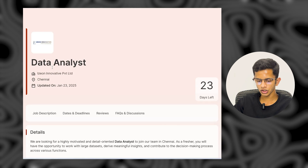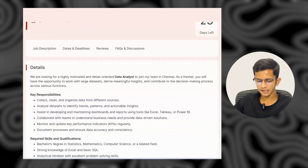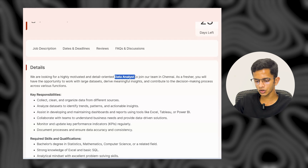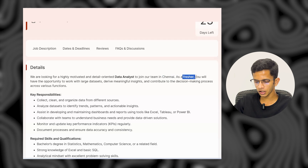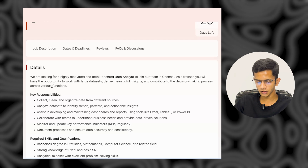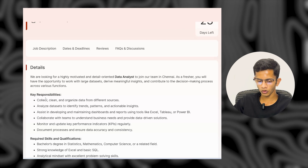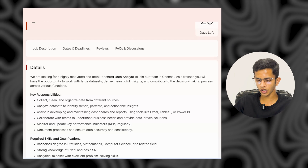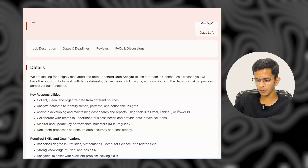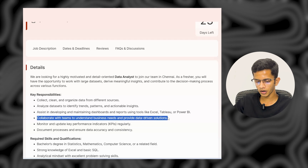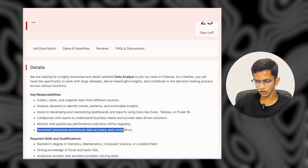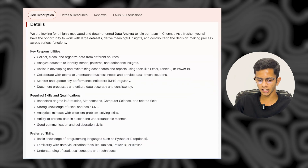The next company is Azione Innovation Private Limited. They are hiring for a Data Analyst role. They are looking for a highly motivated and detail-oriented data analyst to join their team in Chennai, India. As a fresher, you will work with large datasets to drive meaningful insights and contribute to decision-making. Key responsibilities include collecting, cleaning, and organizing data from different sources, analyzing datasets to identify trends and actionable insights, and assisting in developing and maintaining dashboards and reports using Excel, Tableau, or Power BI.